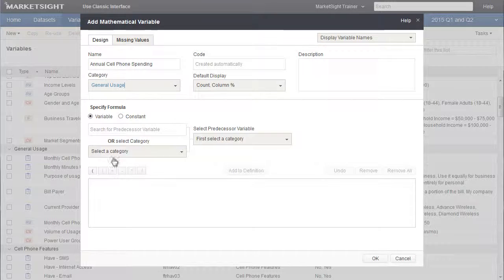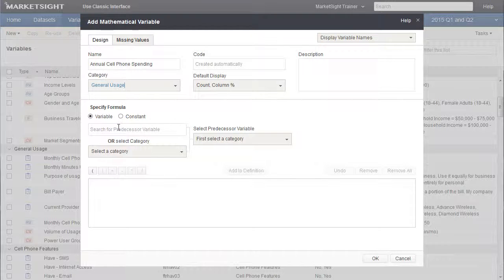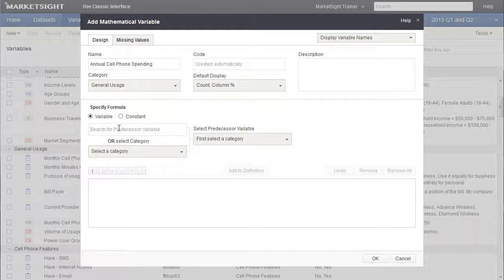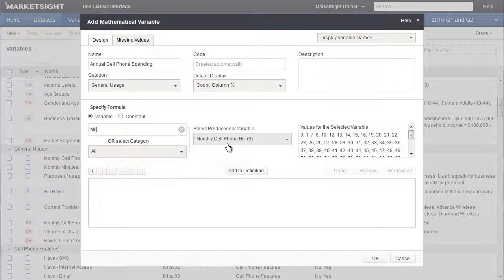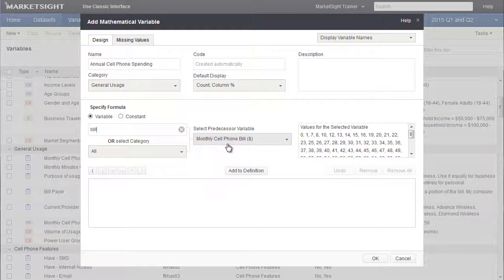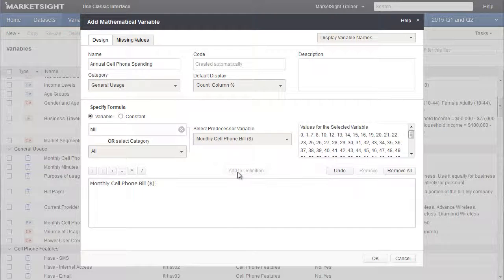The first item we want to choose is the monthly cell phone bill, which is a variable as opposed to a constant, so we'll leave that as it is. Next I type the word bill and hit enter. This will bring up the monthly cell phone bill variable in this dropdown. Next click add to definition to move this variable to the box below.